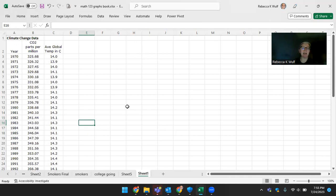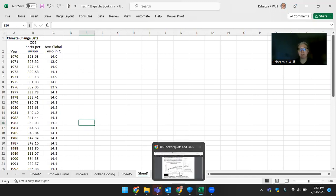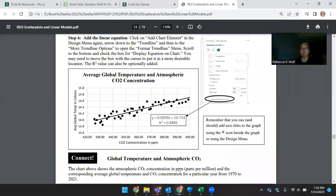I have three columns of data. So I have the year, the CO2 parts per million, and the average global temperature.